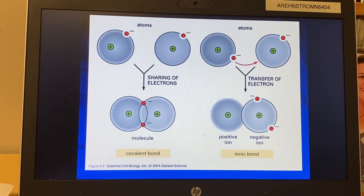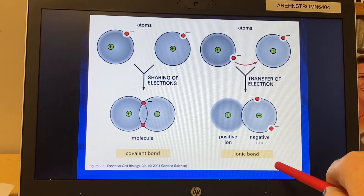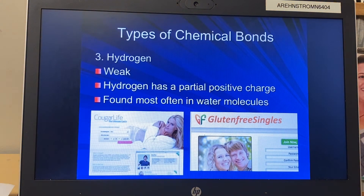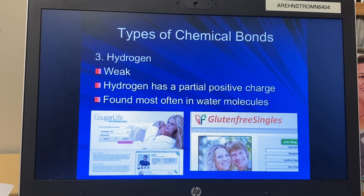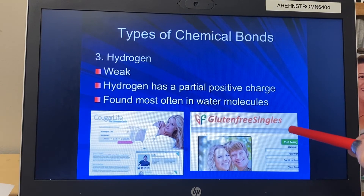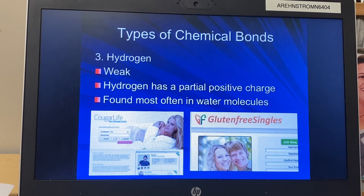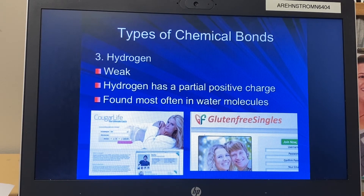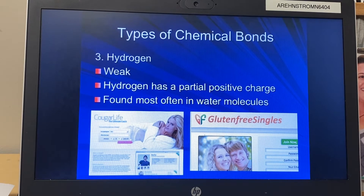There is a third type I want to mention: the hydrogen bond. It's not technically a chemical bond, though we call it that — it's more of a weak attraction. I wasn't sure which dating site to pick for this one; there's apparently a dating site for people who can't consume gluten, and there's even an Amish dating site. Anyway, a hydrogen bond is found in water molecules and also in DNA, which we'll discuss later.